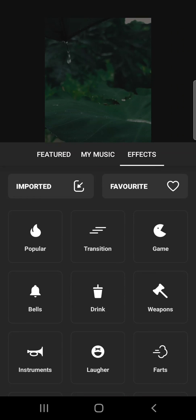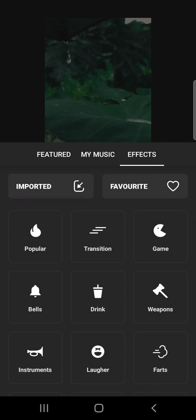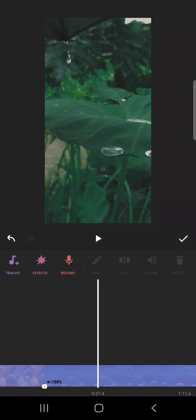If there are some sound effects you love, you can favorite them so they're easier to find later. That's it for this video. Thank you for watching, don't forget to subscribe, and see you in the next one.